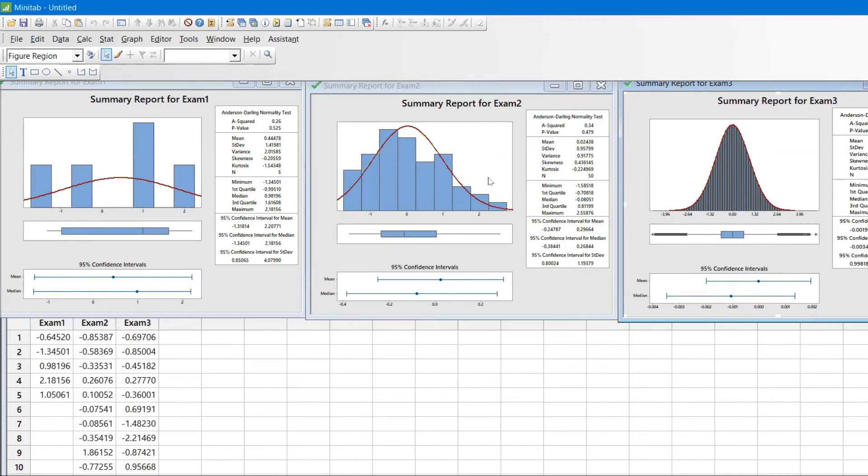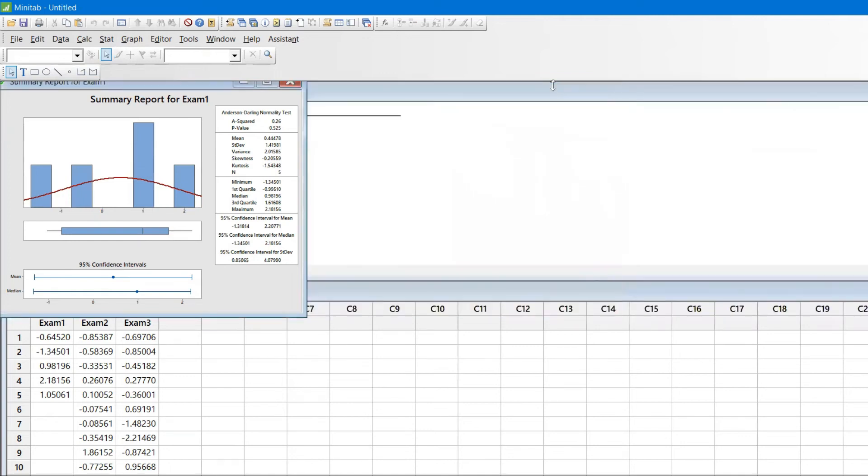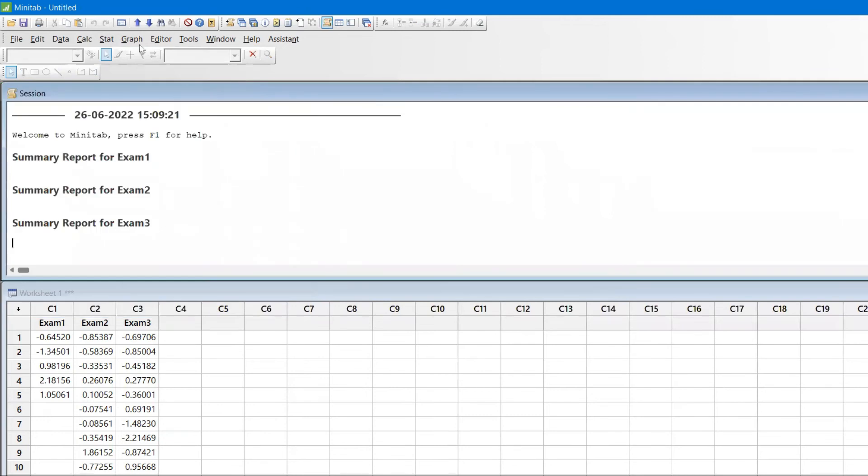This is how you can easily generate data. I didn't have any data; I just asked Minitab to generate the data and it generated it automatically.